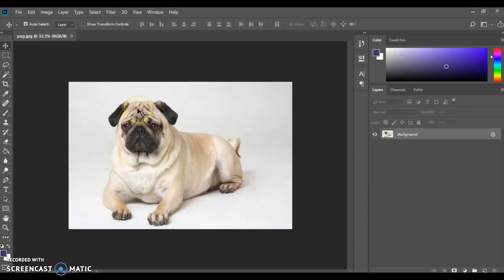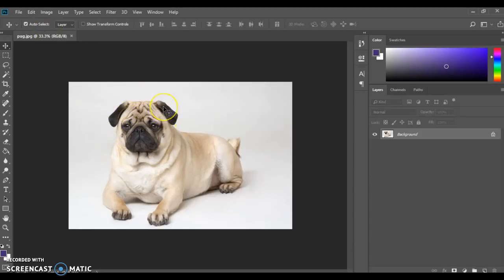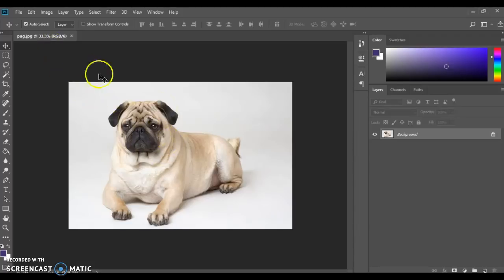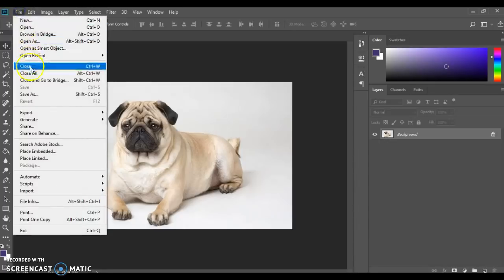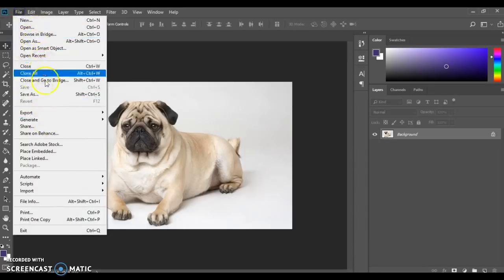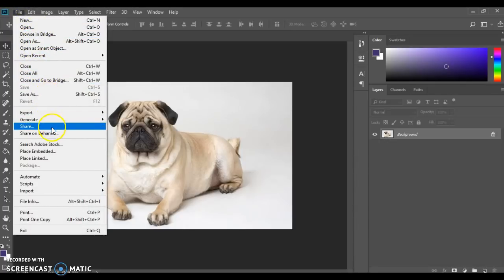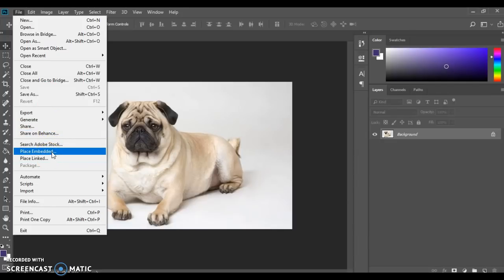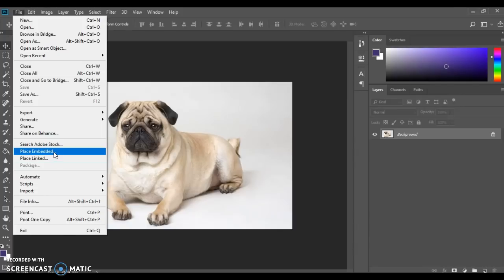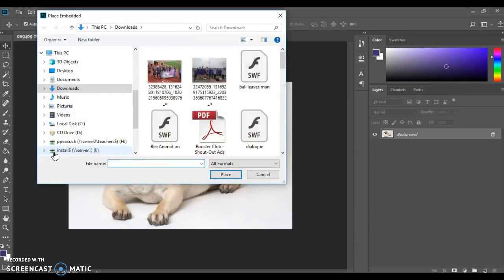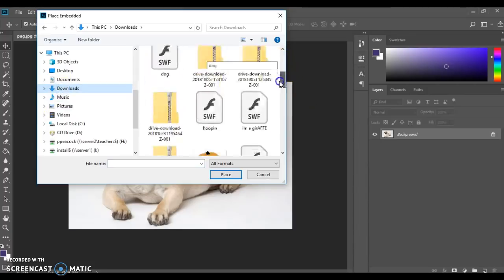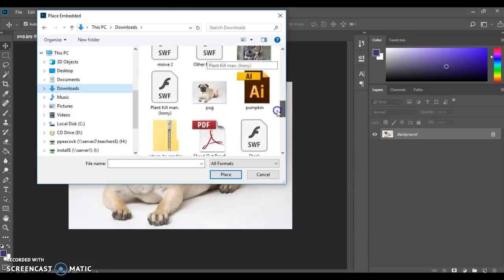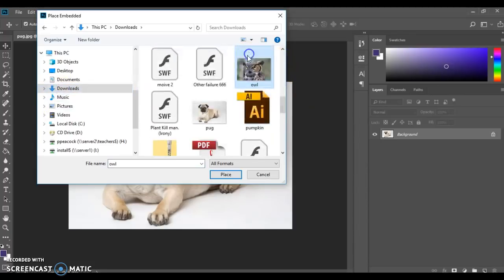The next piece for my animal mashup will be the head. I'm going to turn this pug into a pug that has an owl for a head. So I've already downloaded the great horned owl file and I'm going to go file and this time instead of open I will choose place. I have place linked or place embedded. For now I'm going to choose place embedded. Go back to my downloads folder and find my owl.